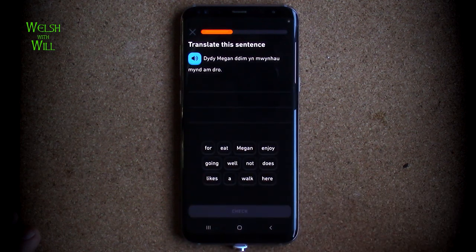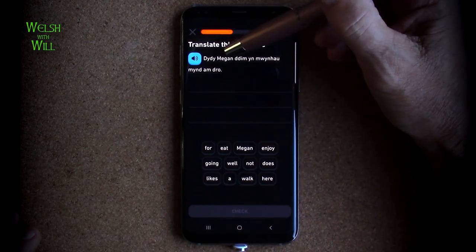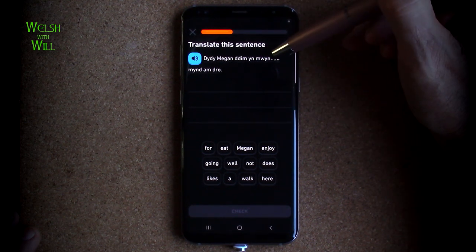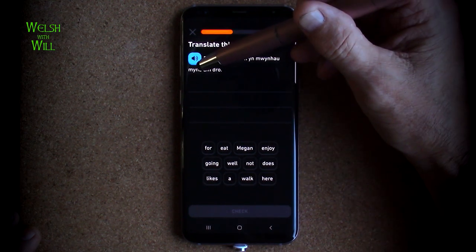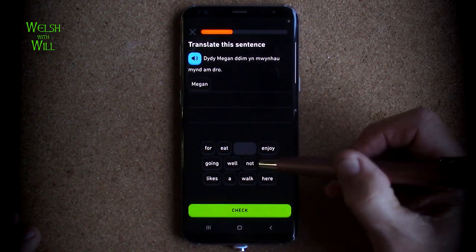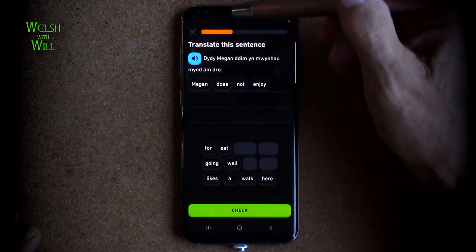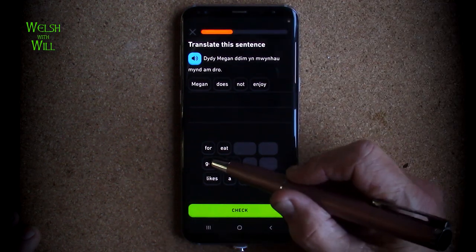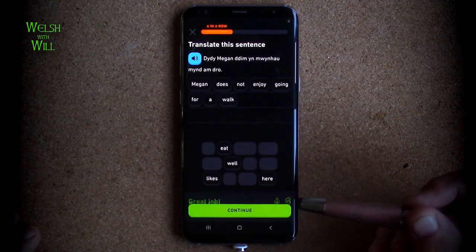Didi Megan ddim yn mwynhau mynd am dro. Well, 'didi' is a negativising word. 'Megan ddim' — Megan does not. 'Mwynhau' is to enjoy, and 'yn mwynhau' is the doing of it. So Megan does not enjoy 'mynd am dro', which means to go for a walk. That's Megan does not enjoy going for a walk. Let's try that. There we go.